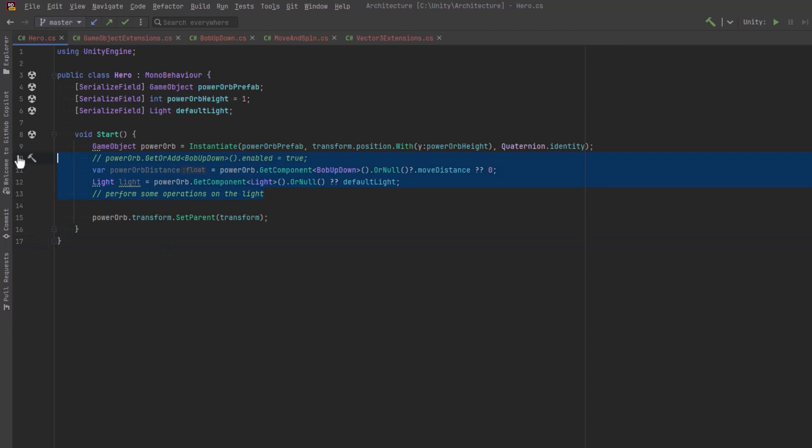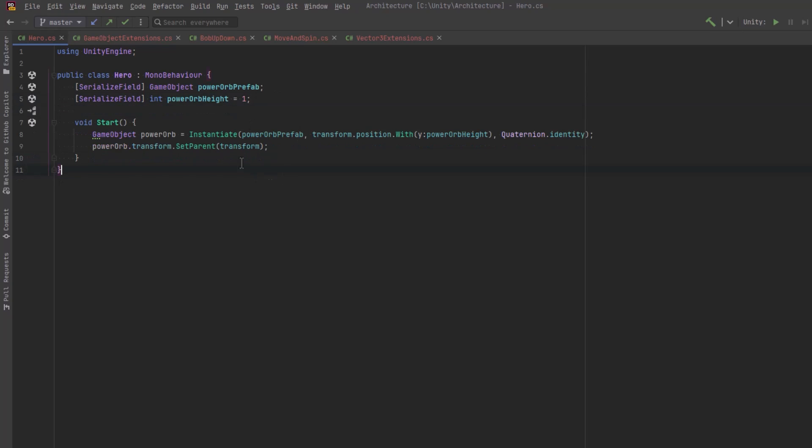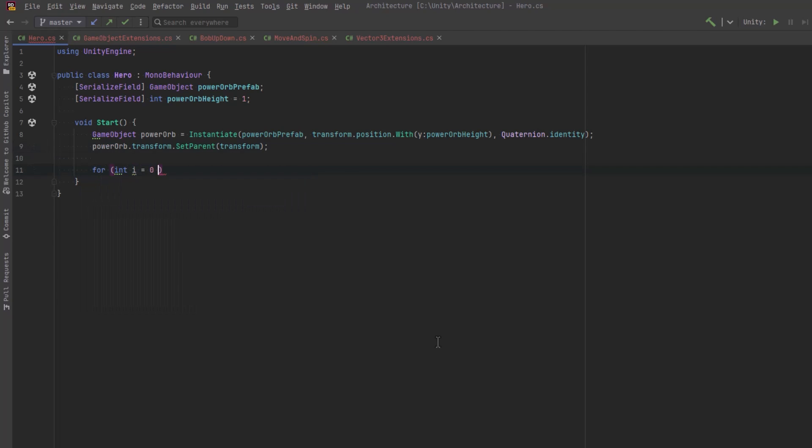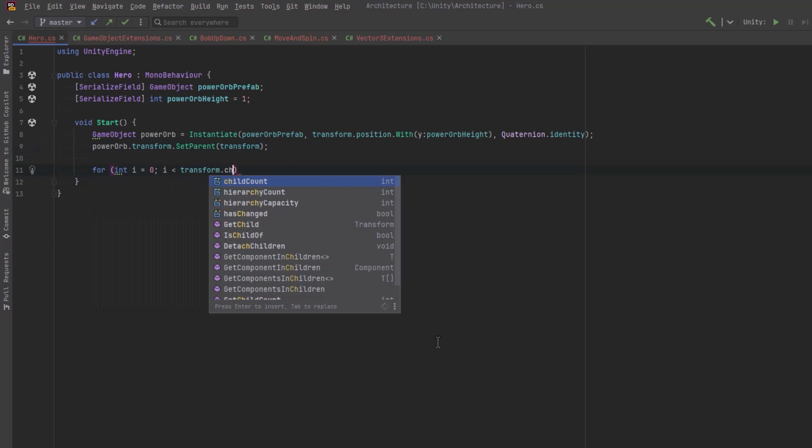Let's do a small amount of cleanup here because we don't need all this for the next example. So we're going to start thinking about what we can do to make working with transforms a little bit easier. To be honest, I probably have more transform extensions than any other type.